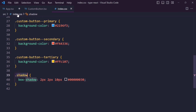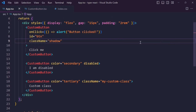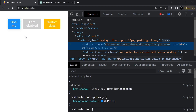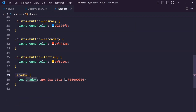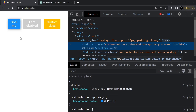Copy this shadow class and paste it here. You can see the shadow is applied, and we can increase the color so you can easily see it.